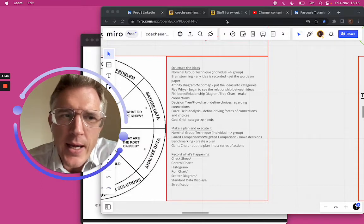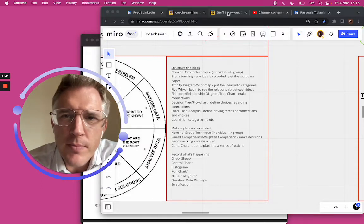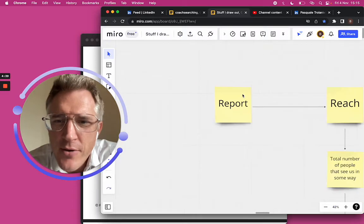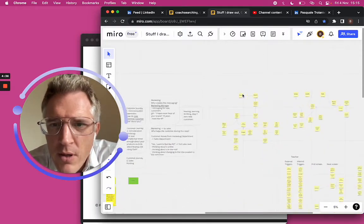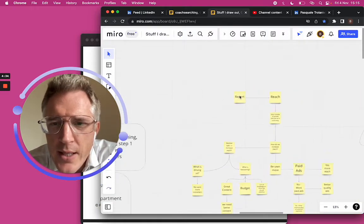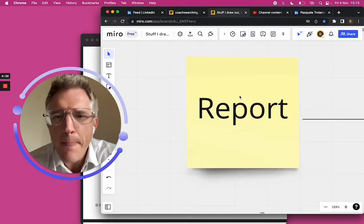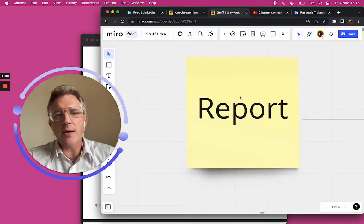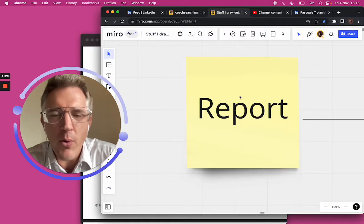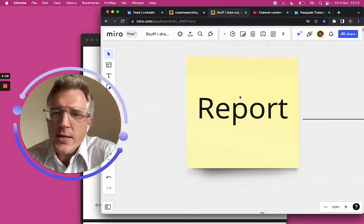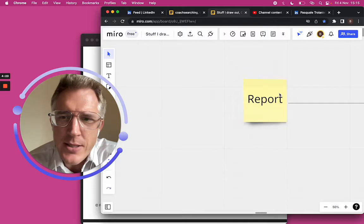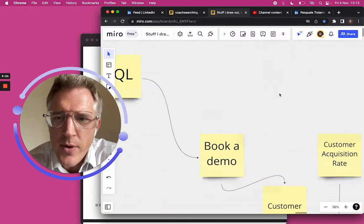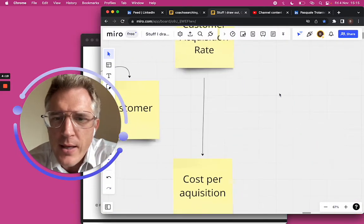I have this page Stuff I Draw, I've been drawing out stuff for a while. There was one lady in Canada who says, hey my boss asked me to write a report. I said, what's this report going to be about?